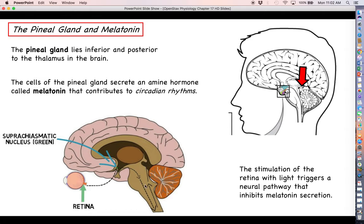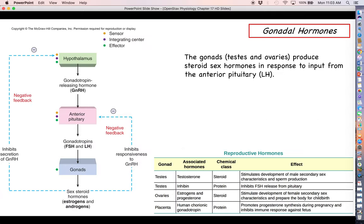That message is deflected back and forth through the brain stem and eventually to the pineal gland, and this inhibits melatonin secretion. So when it's light outside, the signal from the optic nerve reaches the pineal gland saying we're detecting light and don't need to secrete melatonin. But when it's dark and less light is hitting our retinas, this inhibition is taken away and the pineal gland is free to secrete melatonin.